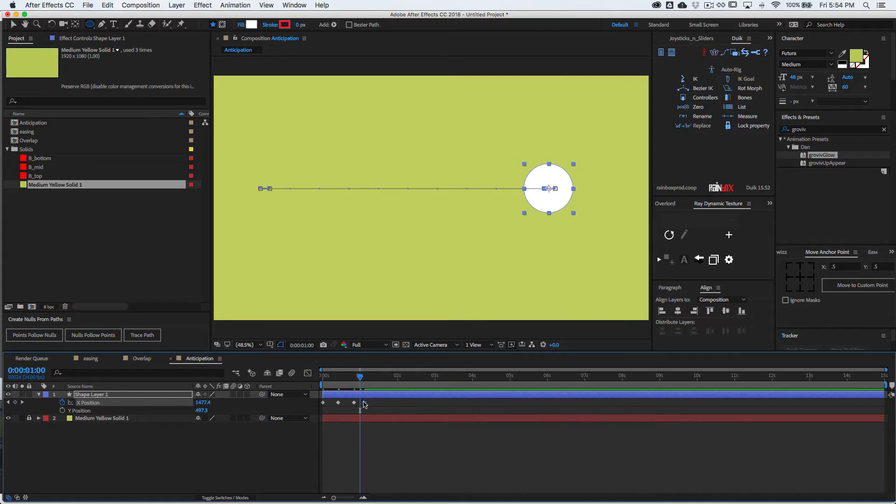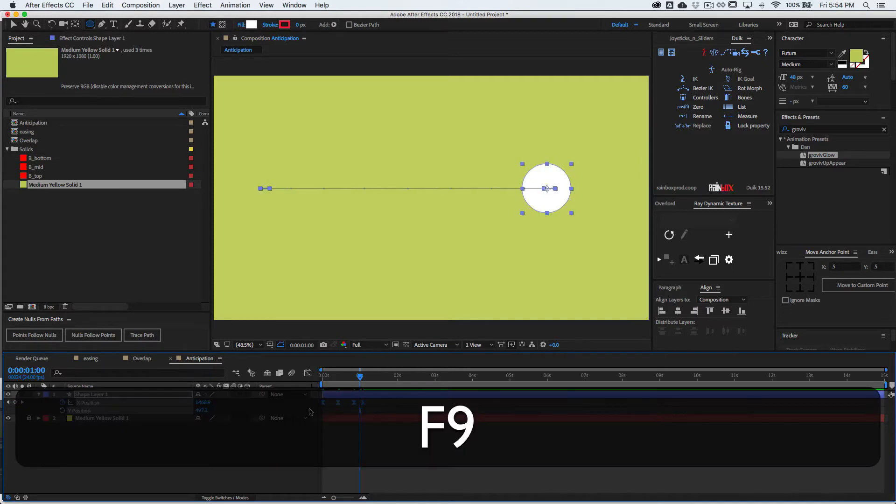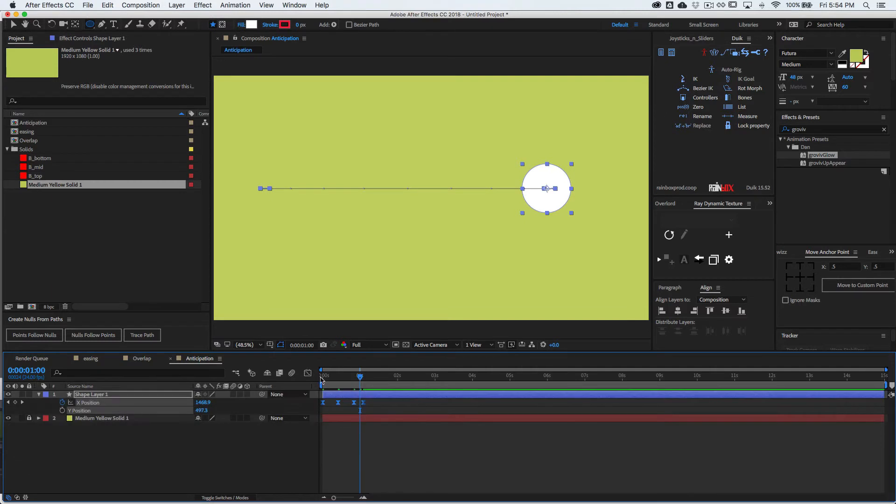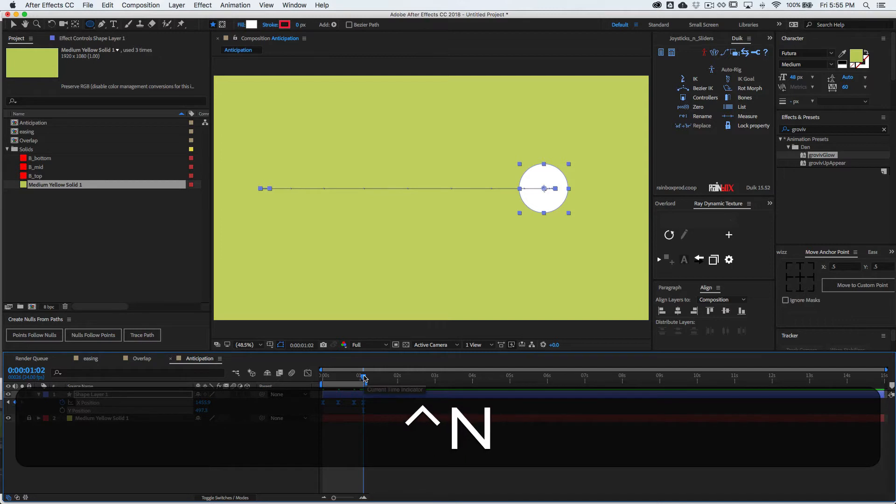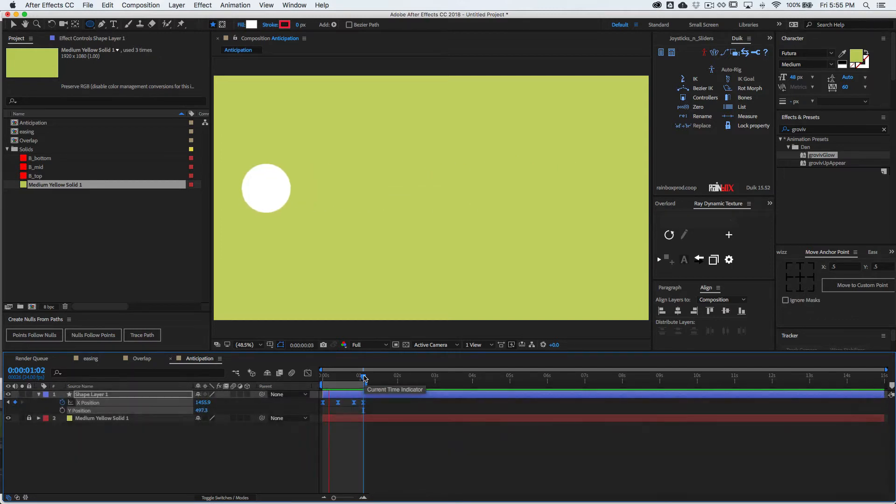So once you have those set, I would select them all and then press F9. And then we're going to go into the graph editor and do the magic. Let's just preview what we have. I pressed N and then we have a rough anticipation.